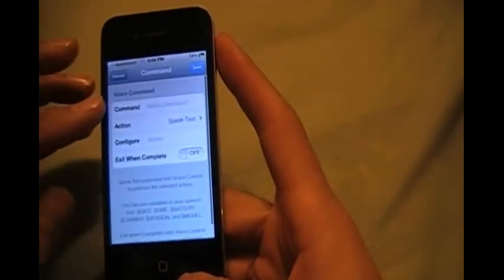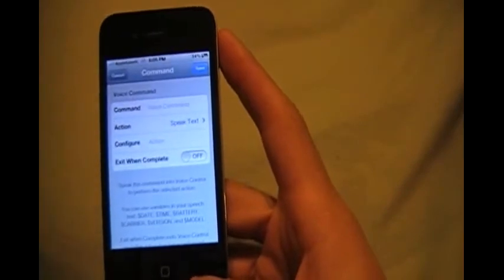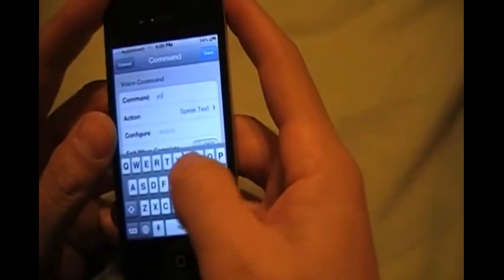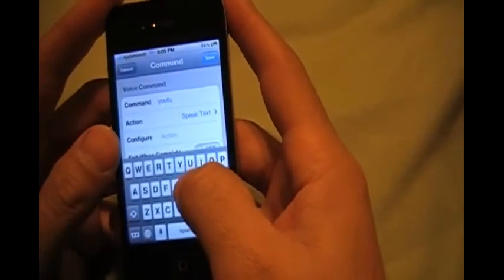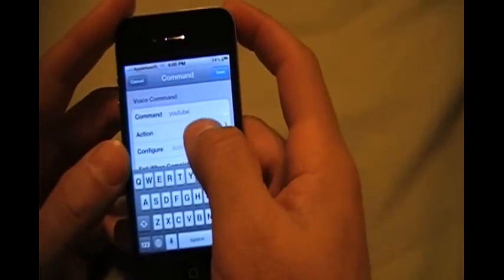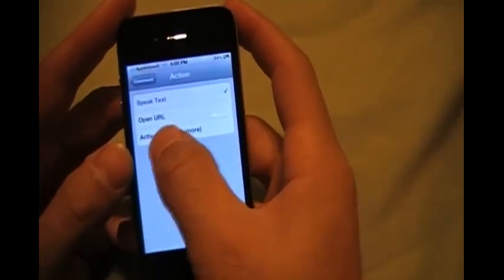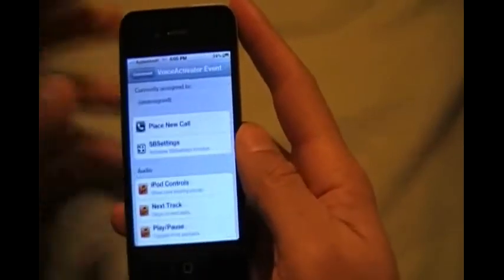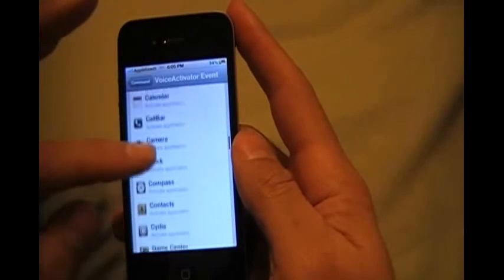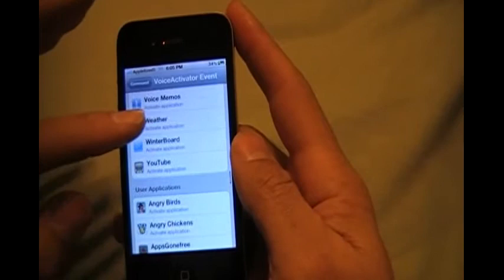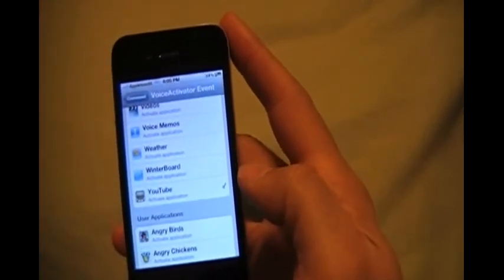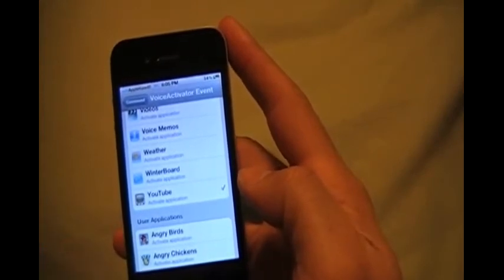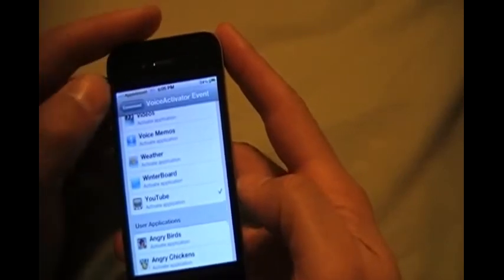So to add a command, let's say you want to add YouTube, so you type YouTube. And then you click action and activator is for the apps. Then you have to, after you click activator, you configure it and you bring it down to the YouTube app. Here it is. And you just click it. And then when you say Siri, it opens up voice control. Once voice control opens up, you say YouTube and it'll open the YouTube application for you. That's how that works.